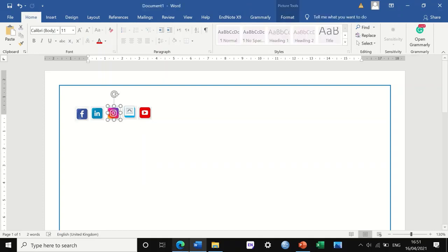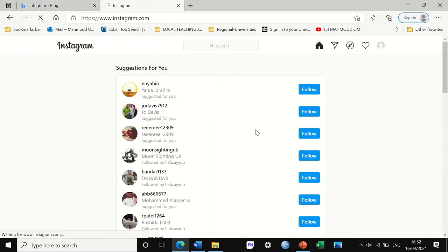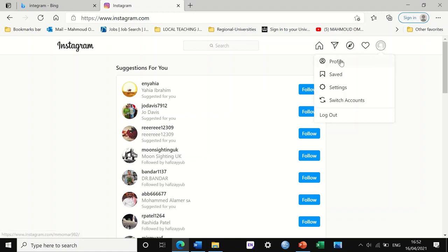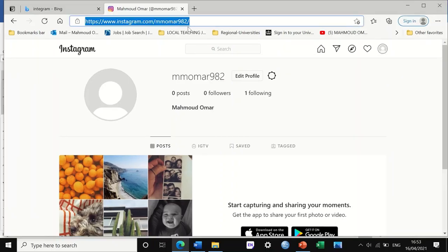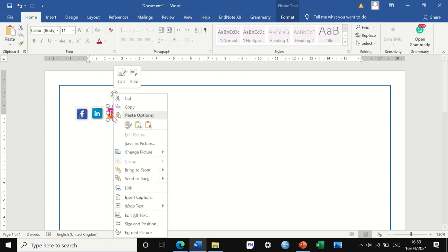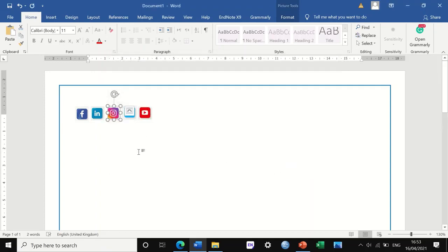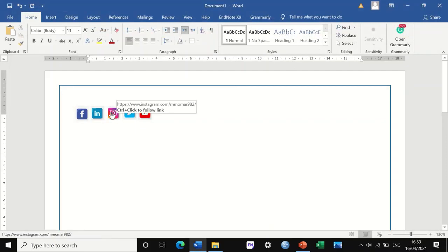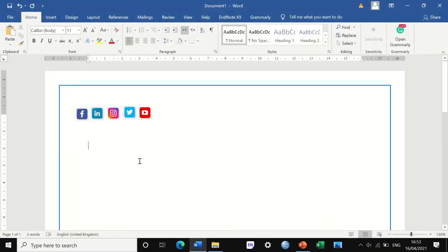The same thing for Instagram — I have an account in Instagram. I type Instagram in the browser, and I'm already automatically logged in. I go to my profile, copy the URL, go back to the Word document, right click on the Instagram icon, click on Link, place the URL in the address field, and click OK. Now if I click on it, it immediately launches Instagram and goes to my profile page.